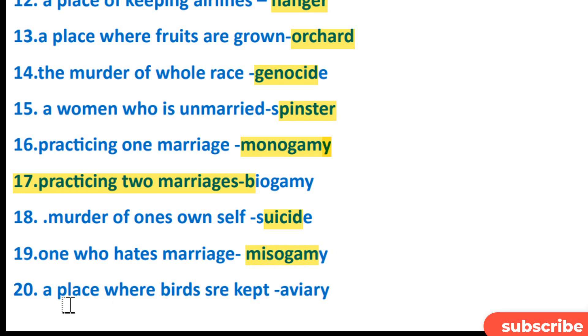A place where birds are kept to protect them from prey is an aviary. Thank you.